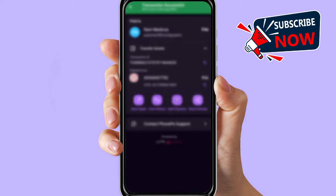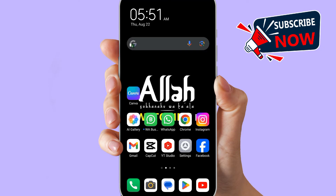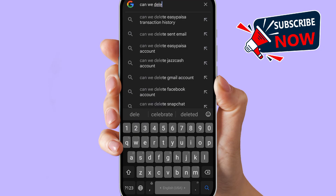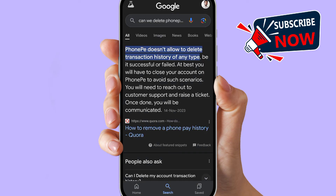When you open a transaction, you will see there is no such option to delete this transaction history. So you cannot directly delete transaction history on PhonePe. You can Google it — just go to Google and search for 'can we delete PhonePe transaction history.'